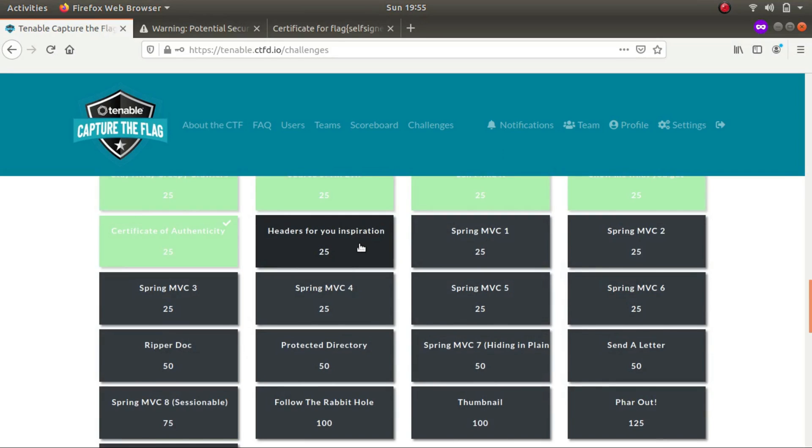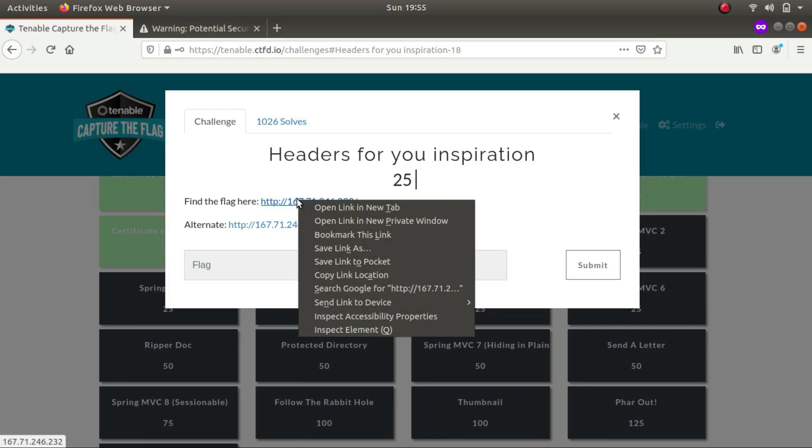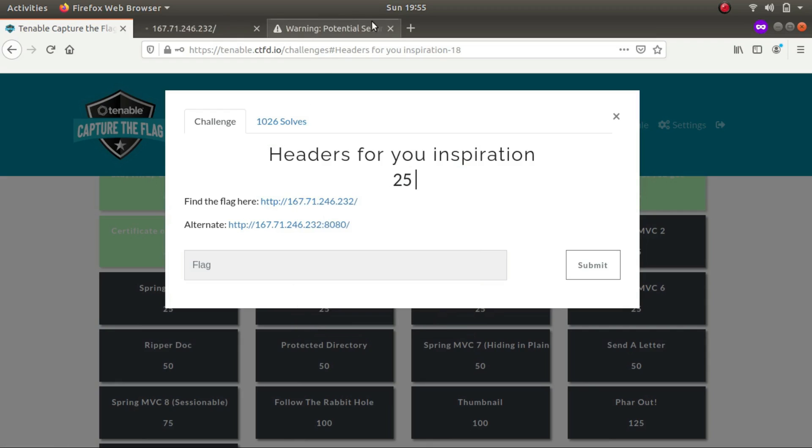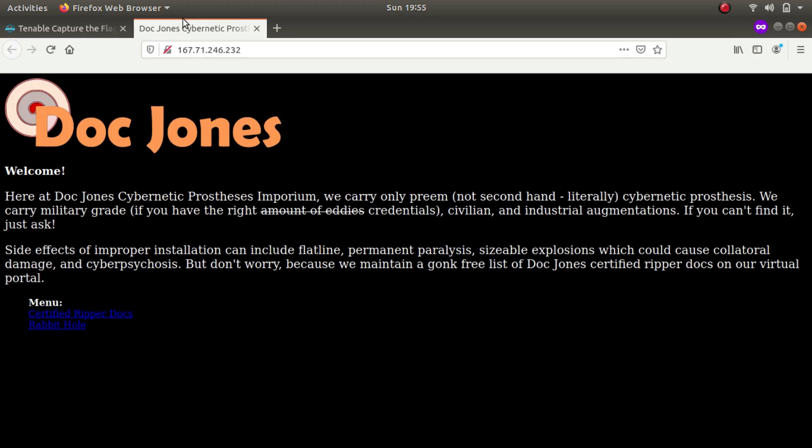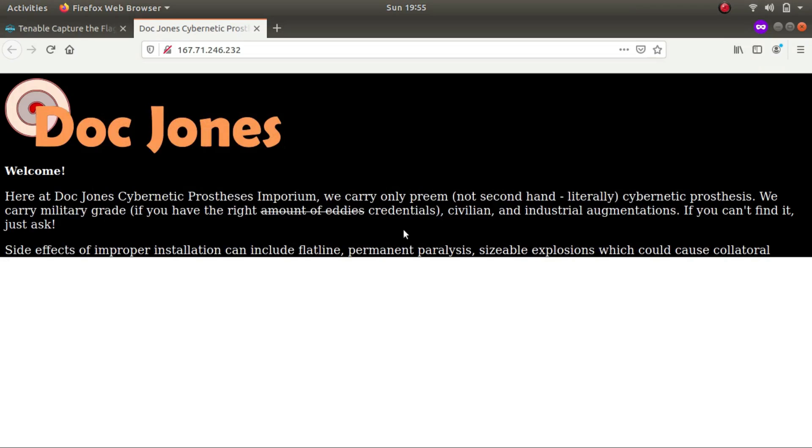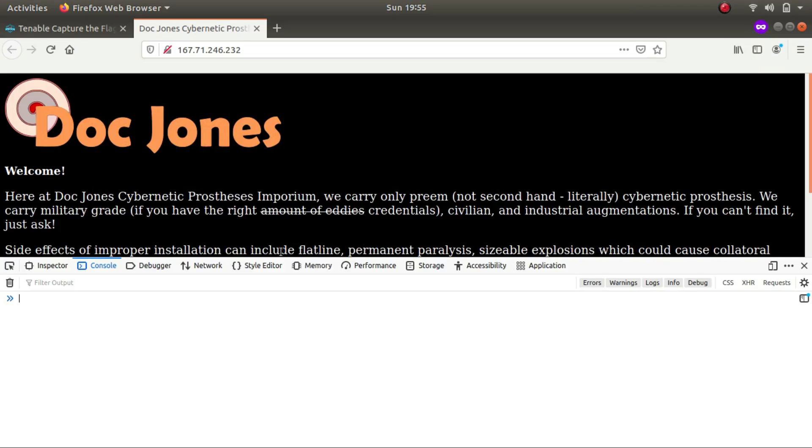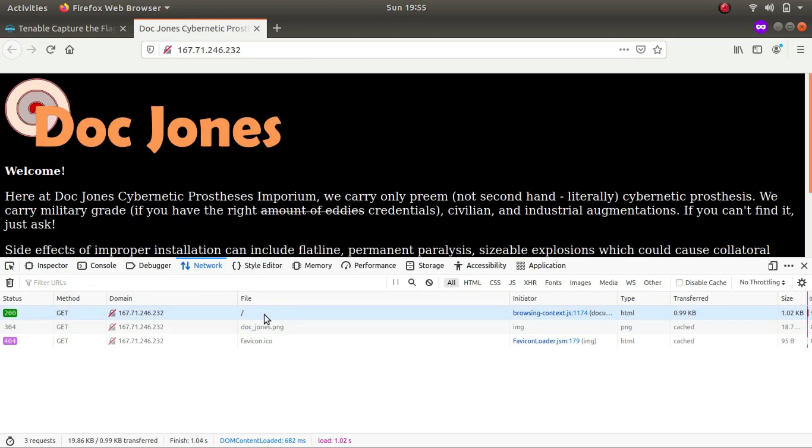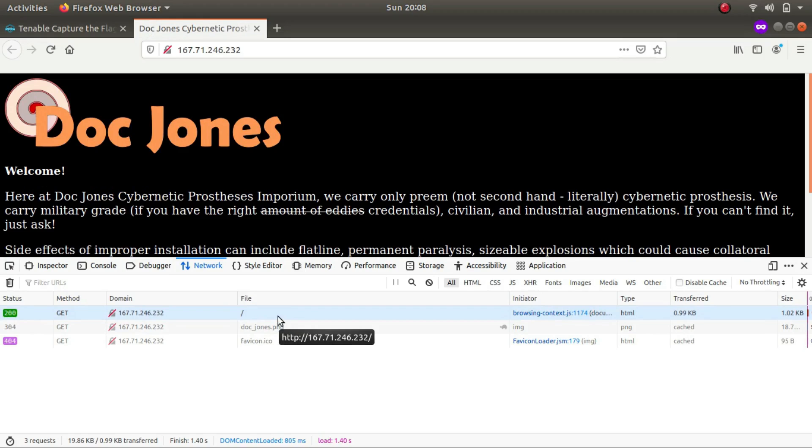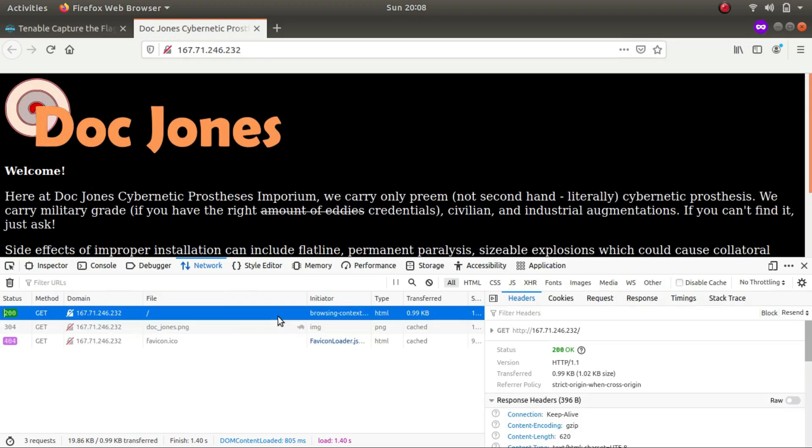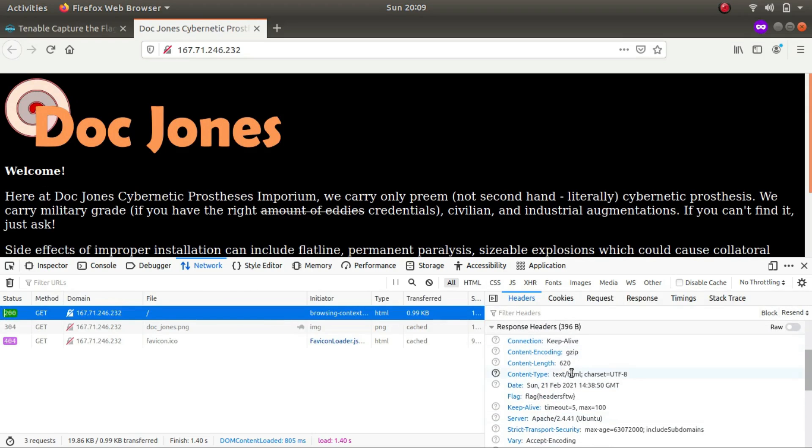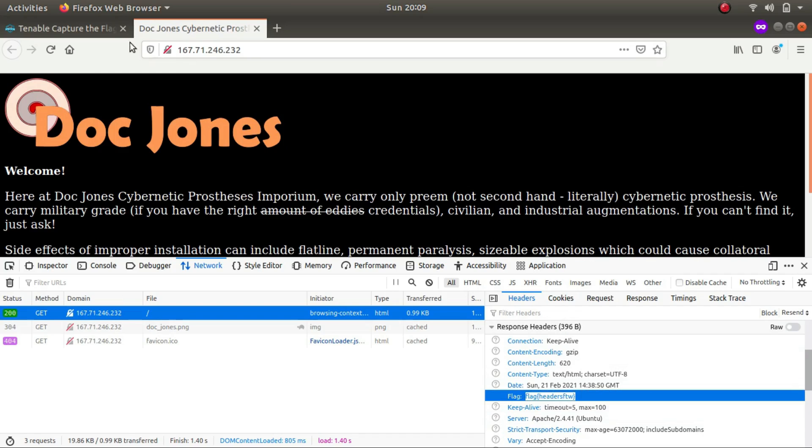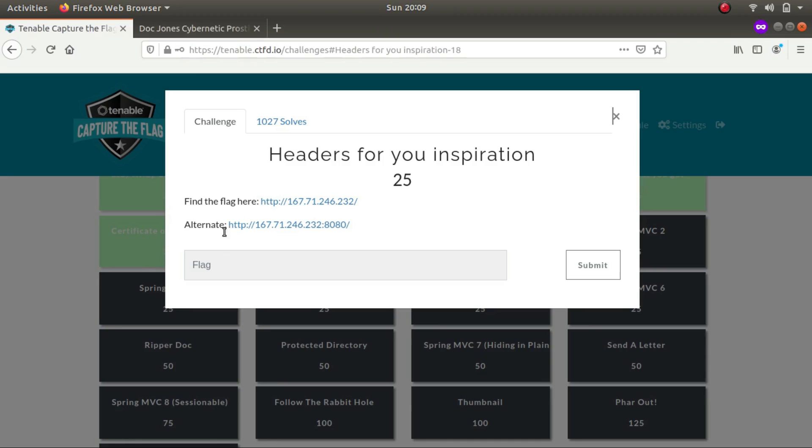So the next one is headers for your inspiration. Again we get the same IP address. Let's open it up in a new tab. This time it says headers for your inspiration, so I'm guessing that we have to do something with the headers this time. Let's press ctrl shift I and let's go to our network tab. You can also turn on your Burp Suite. So I have refreshed the page. Now let's click on the first one. So this one over here are the response headers that we get back. So this is the flag as I'm seeing it. This is the flag for the challenge.